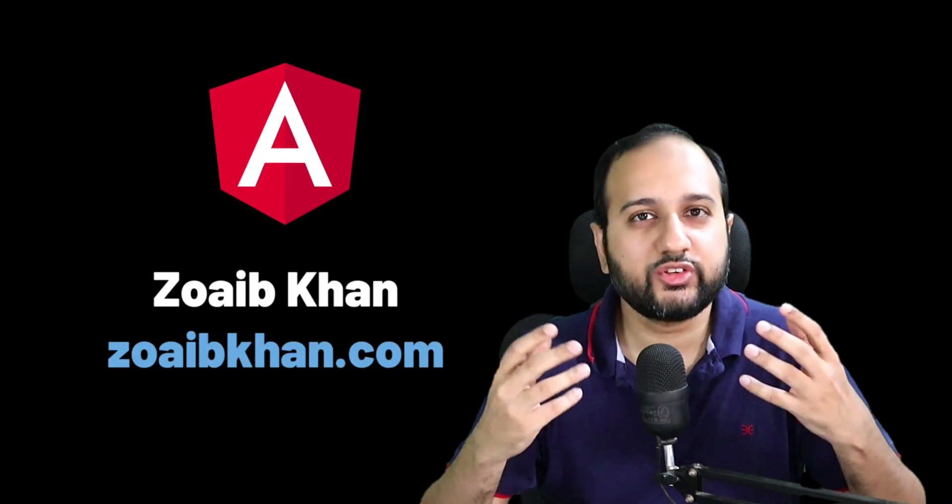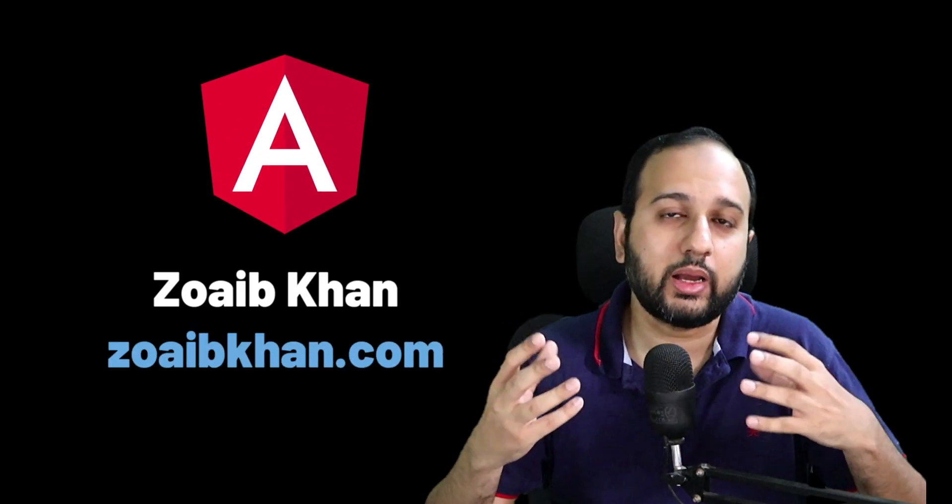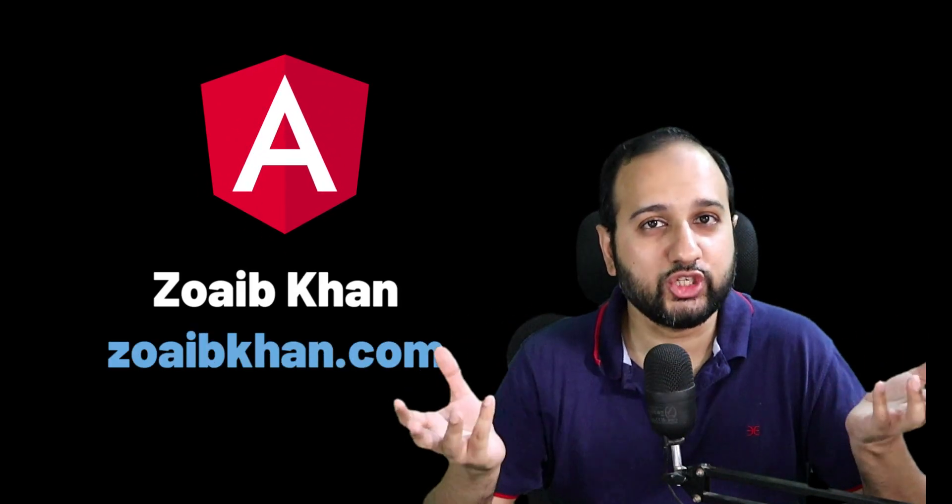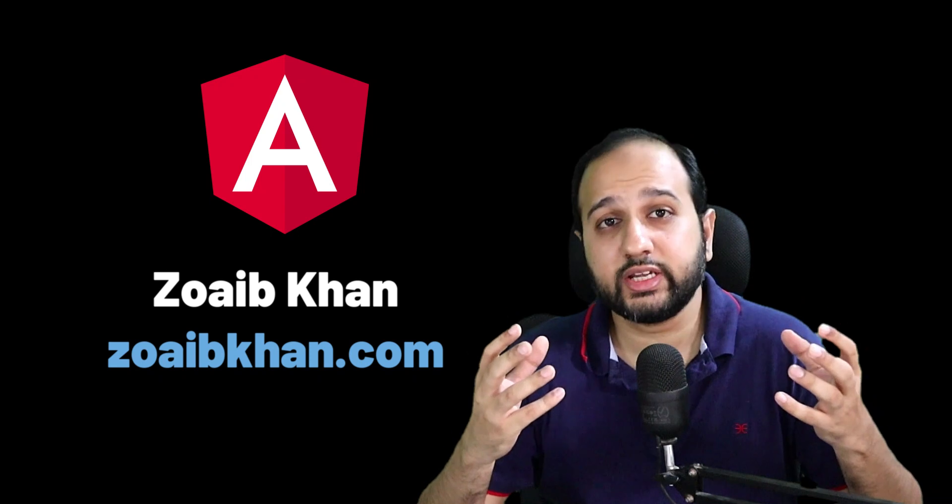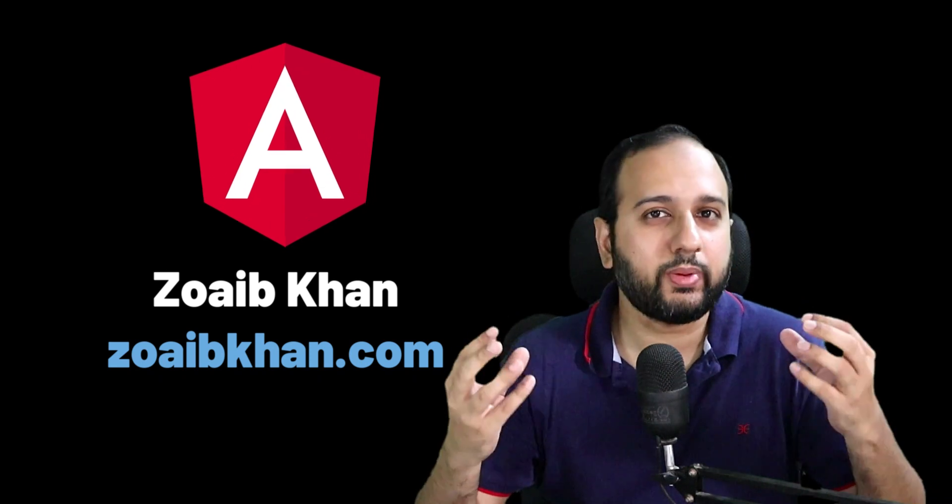Welcome to the course preview and it's great to see you here with me. I'm Zoeb Khan and I'm a senior full stack engineer. I have worked extensively with the Angular framework for the past several years.